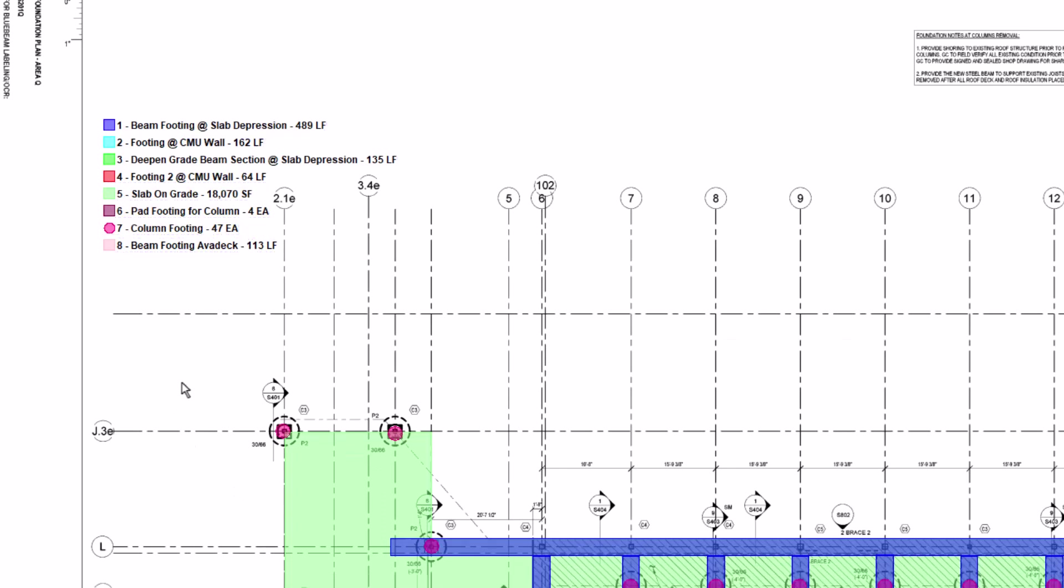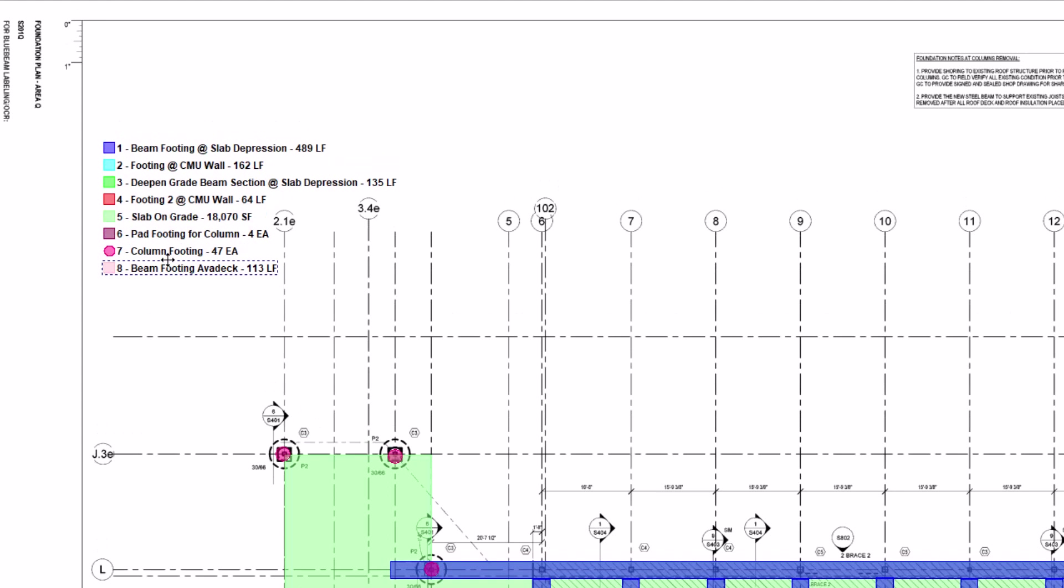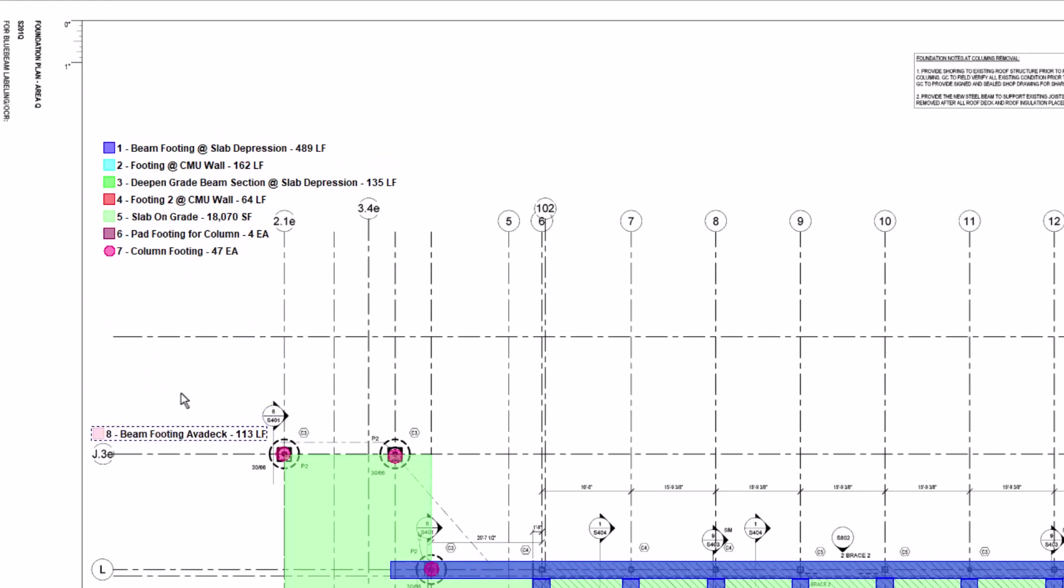From here, you can click each item individually and drag it where you want to place it. You can also rope around multiple items and click and drag to move them together.